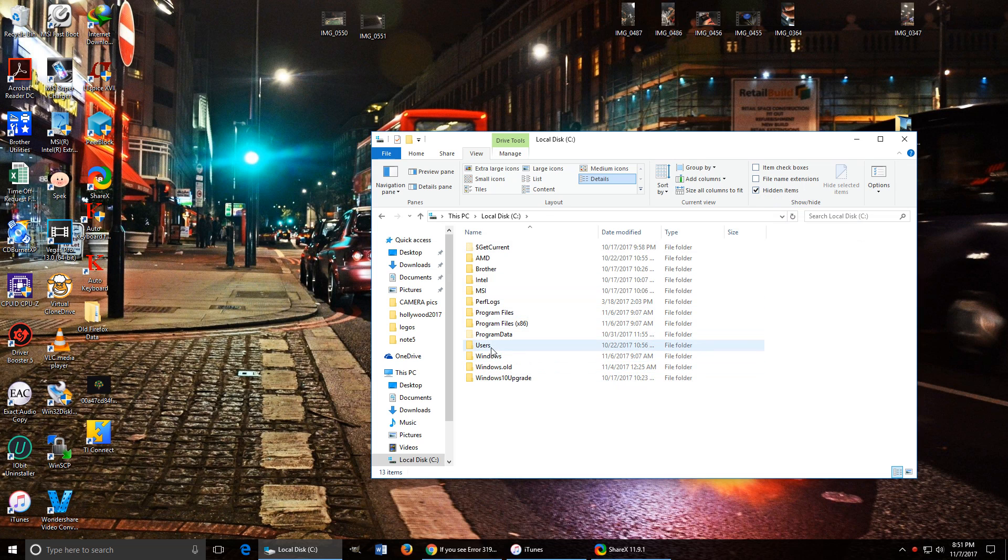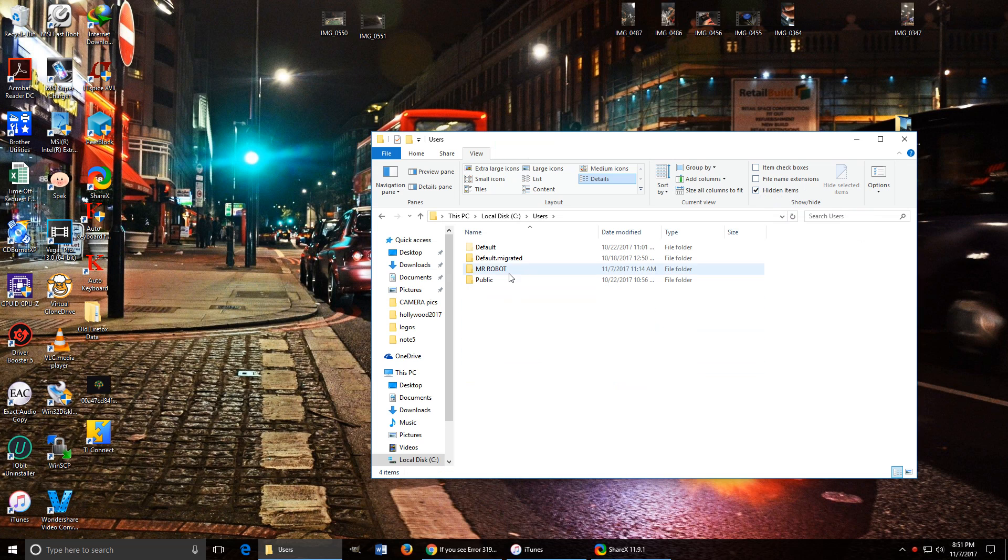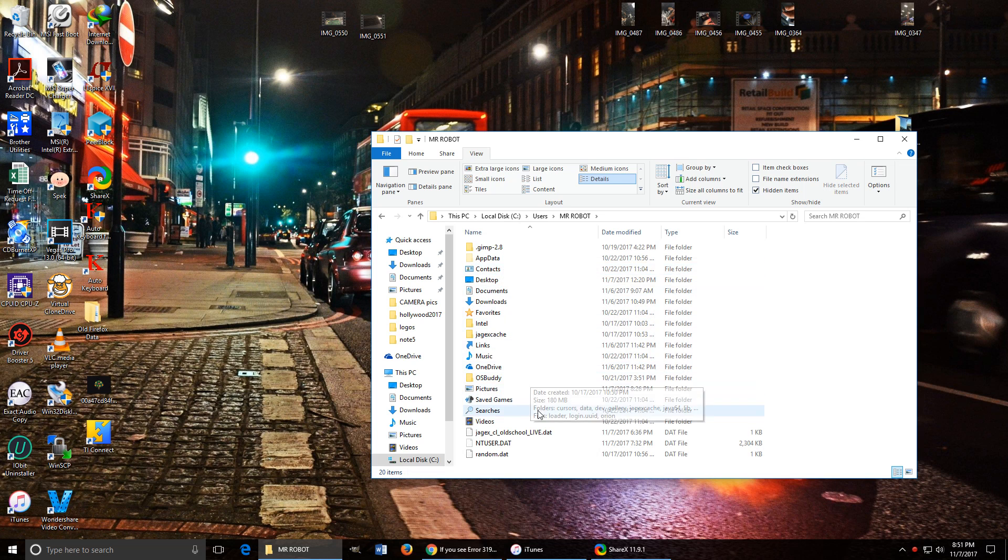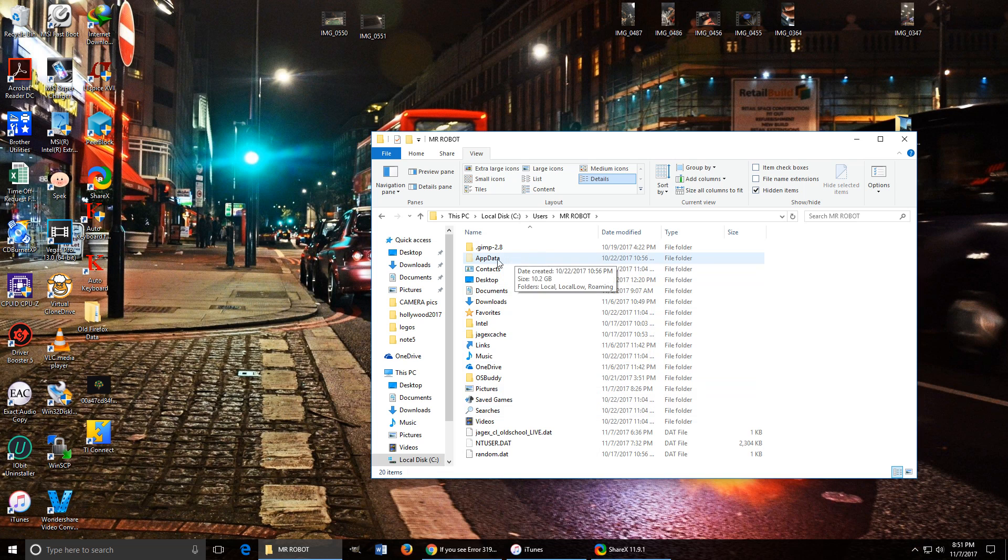So then you want to click on Users, click on the user that you're currently on, click on App Data. As you can see, it's kind of grayed out which means it was a hidden file.